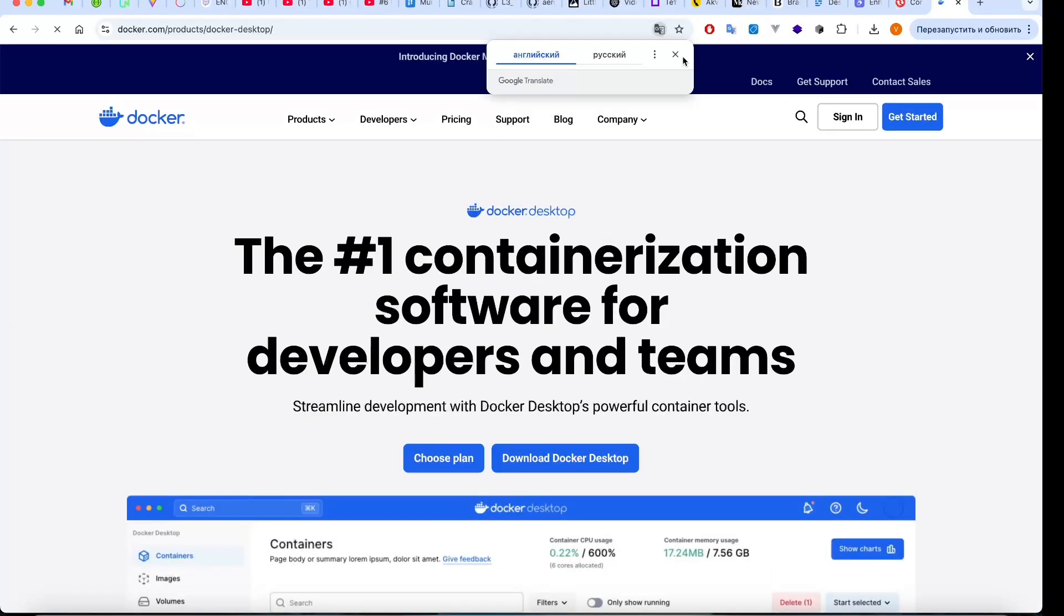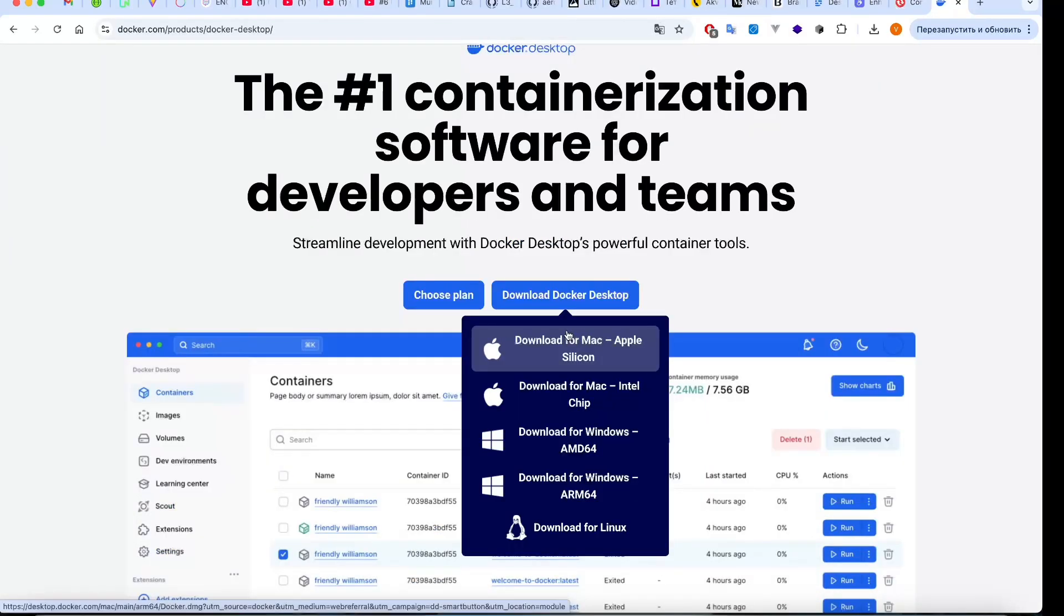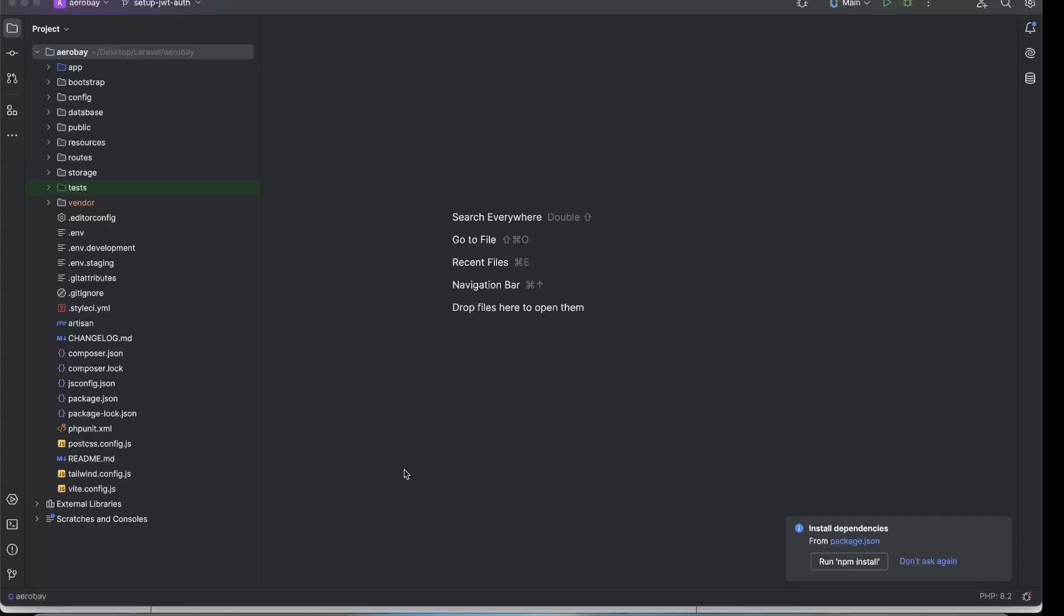If you don't have Docker yet, head over to the official Docker website, download it, and follow the installation instructions. Once Docker is set up, open your project in your IDE.